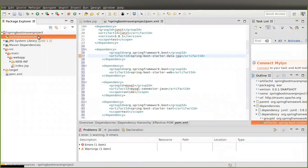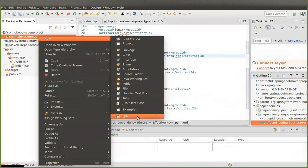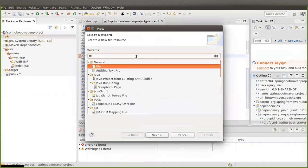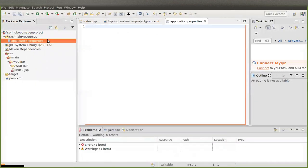To create the application.properties file, right-click on the resources folder, then click New, then click on File. If you are not able to see the File option, click on Other, then in the type filter search for 'file', select File under General, click on Next. Type 'application.properties' as the filename and click on Finish.